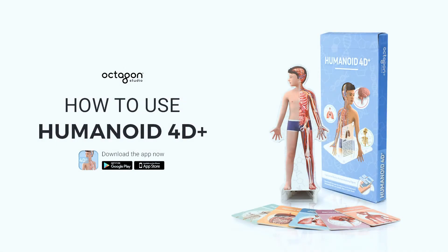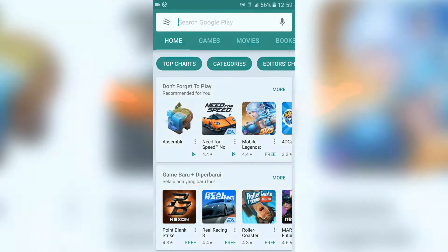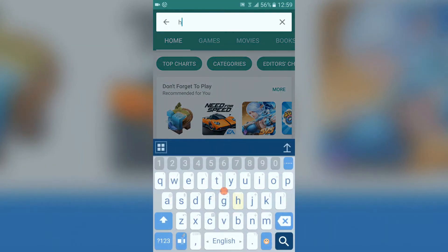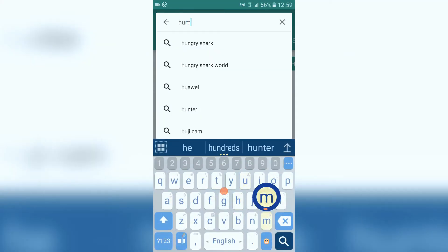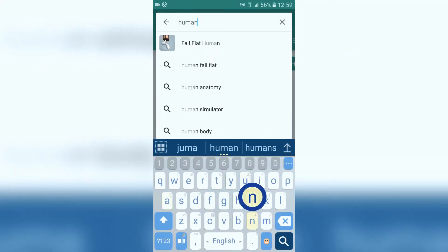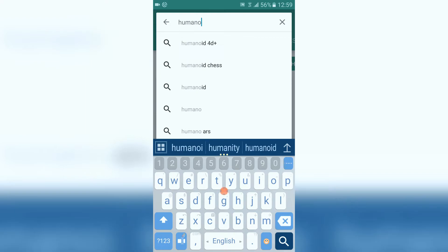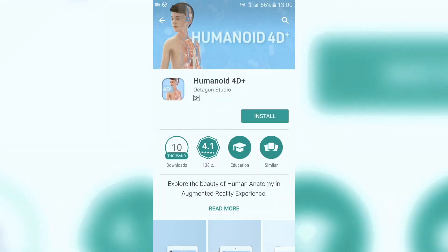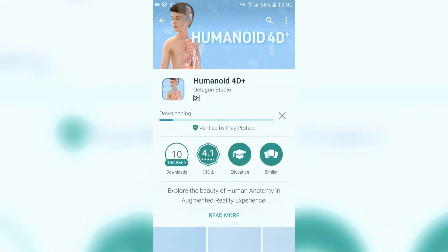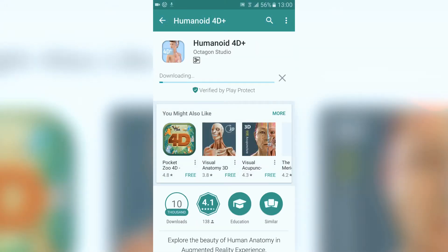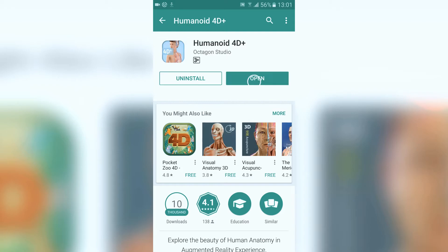Hi, and welcome to the Humanoid 4D Plus app instructional video. First, download and install Octagon Studio's Humanoid 4D Plus on the App Store for iOS users or Play Store for Android users. Tap Install, complete the installation, and launch the app.